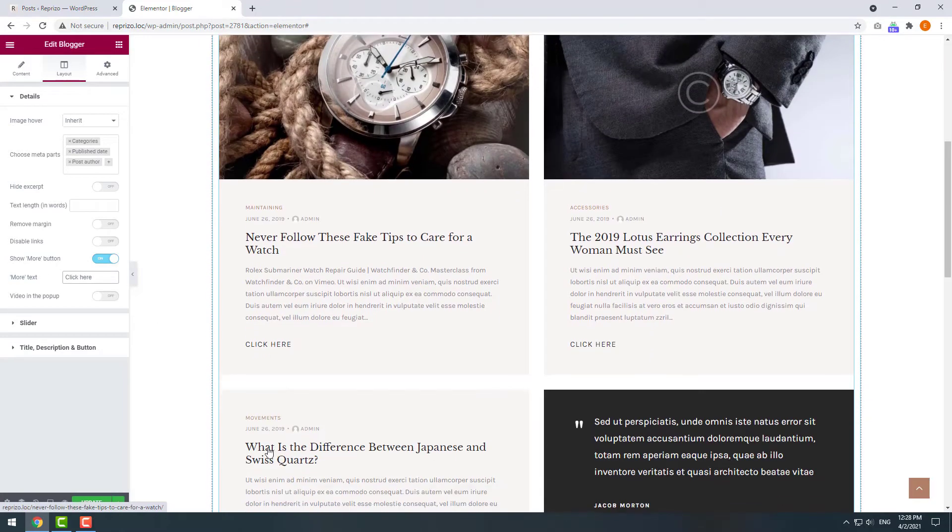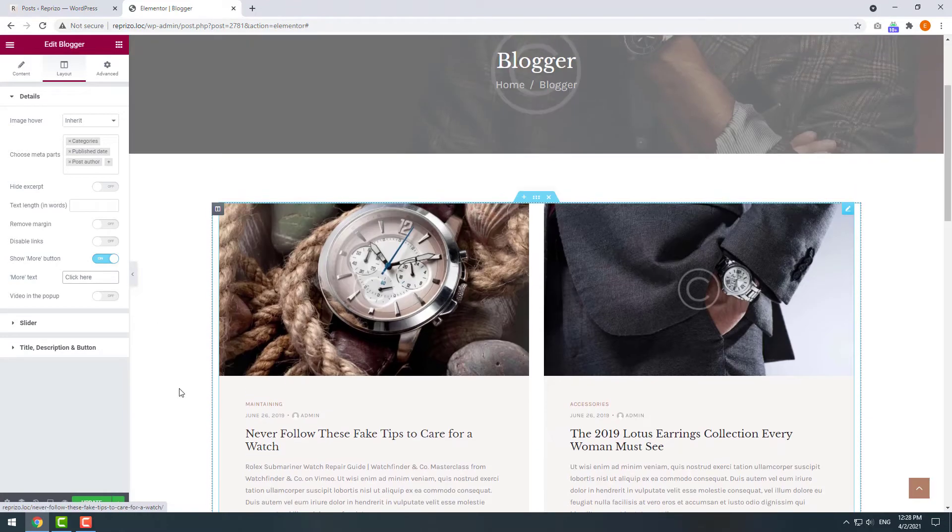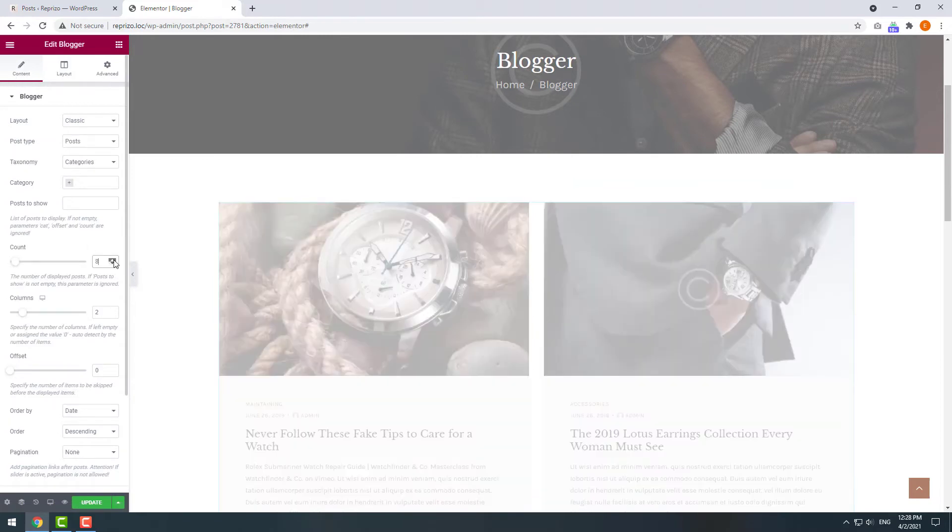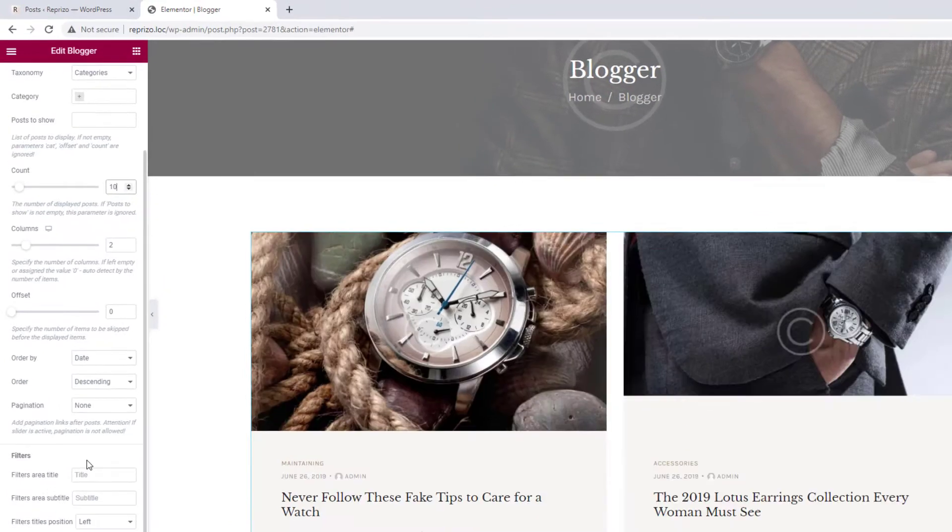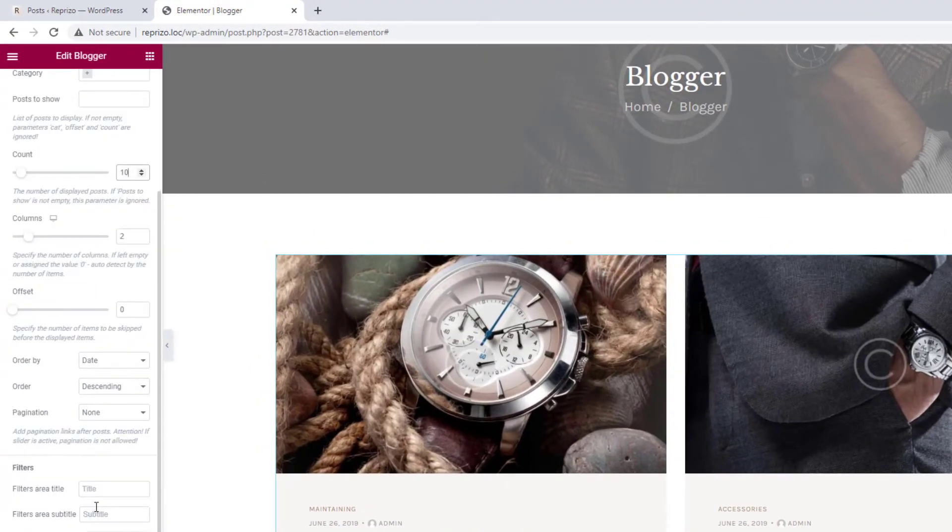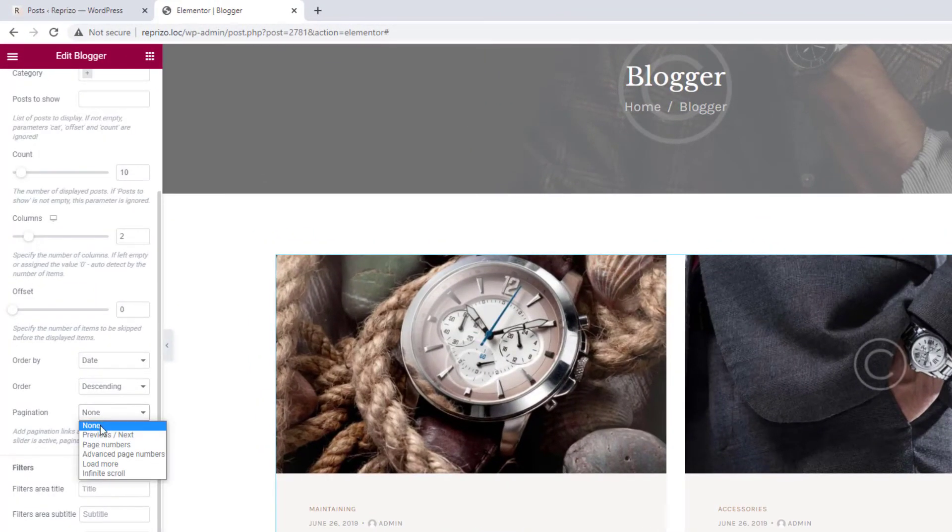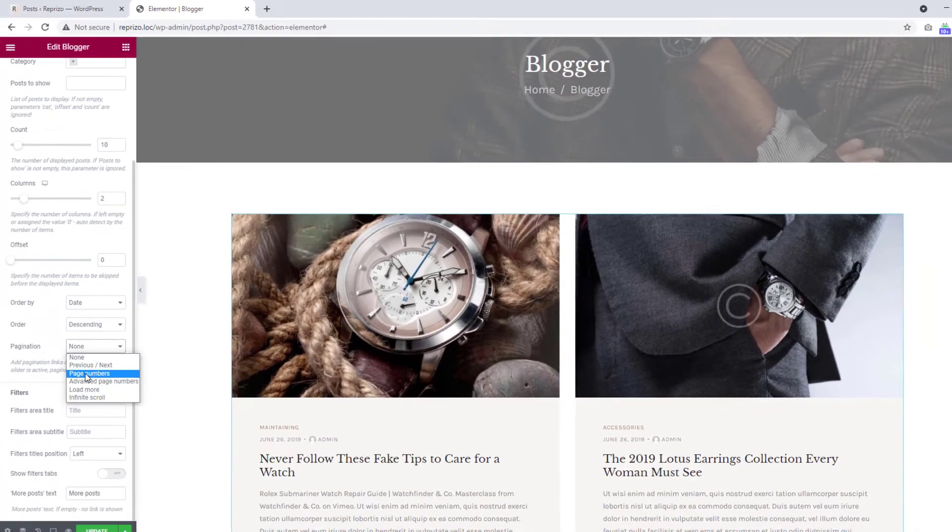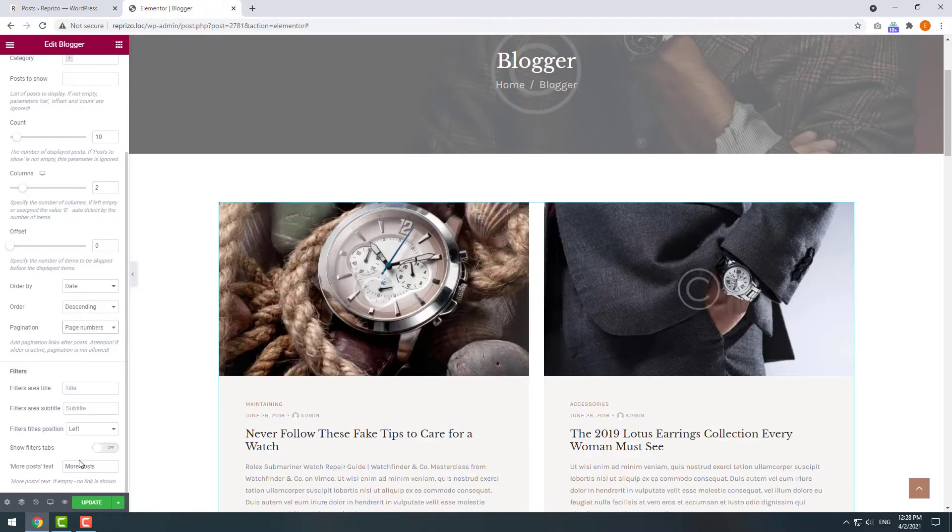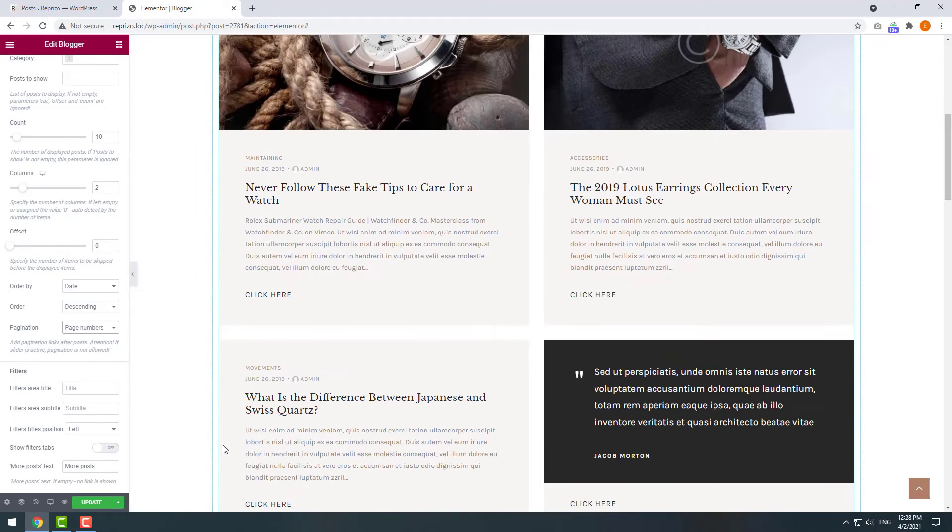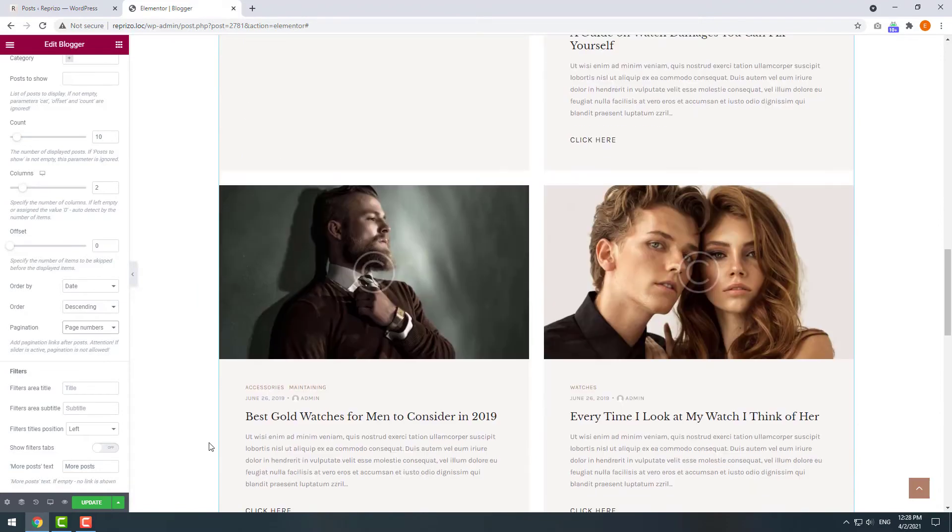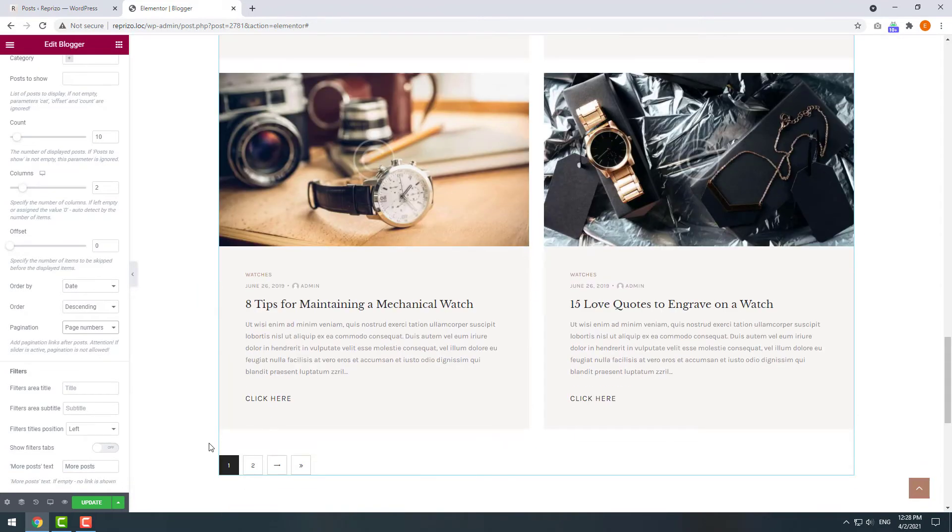Now let's increase the number of displayed posts and change pagination to page numbers. At the bottom of the shortcode we will have a numeric pagination.